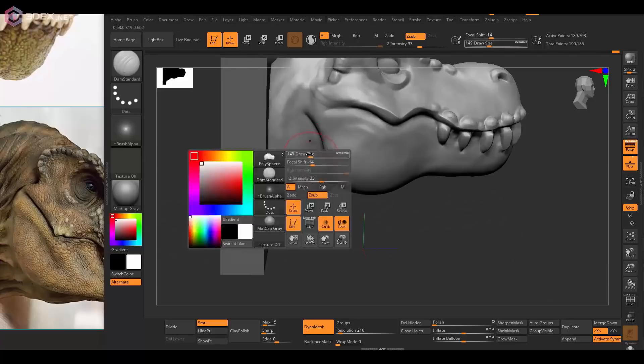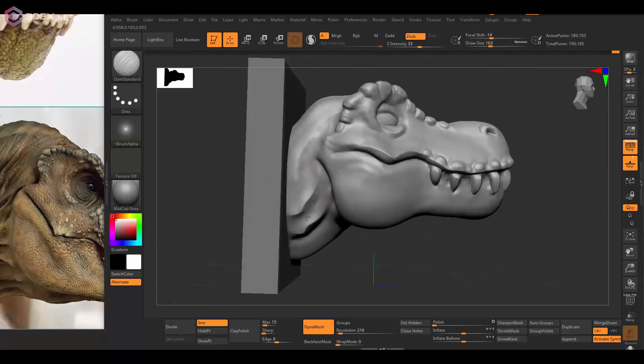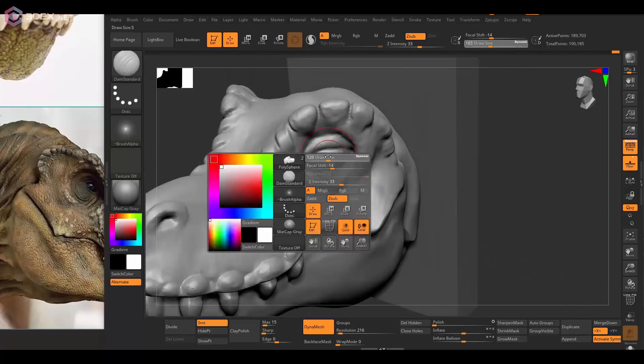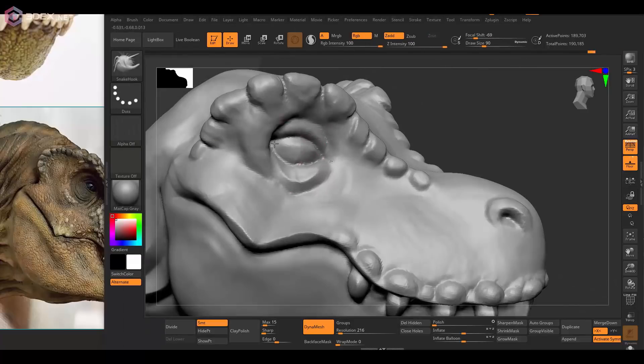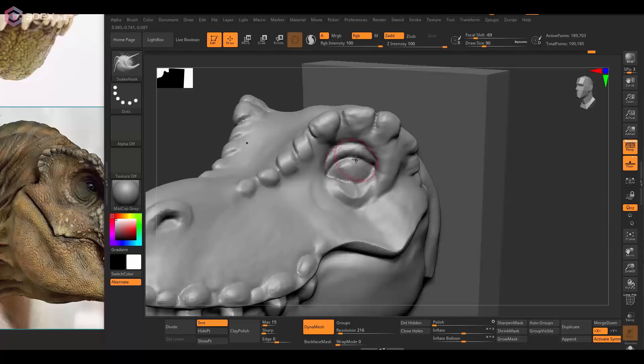I'm still using the same three brushes which is the snake hook, clay build-up, and the dam standard.